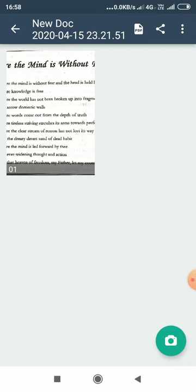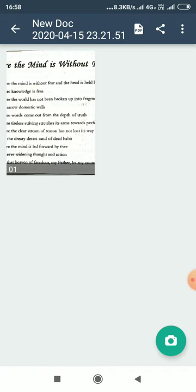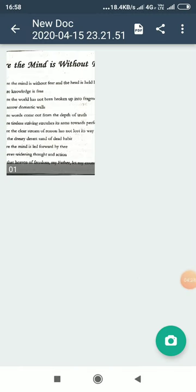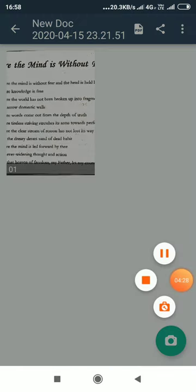He also conveys that freedom can be attained only when mind is fearless and head is held high with respect. When knowledge is free, when your mind is free of all type of bondings, then only you can gain knowledge. So, the poet says that gaining independence would also give them the freedom to acquire knowledge which was restricted during the British rule.